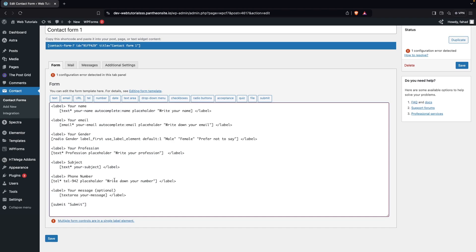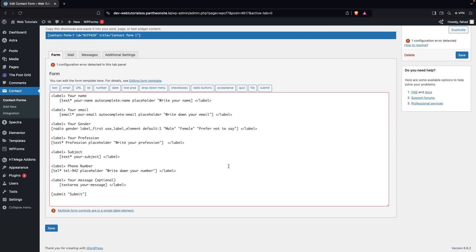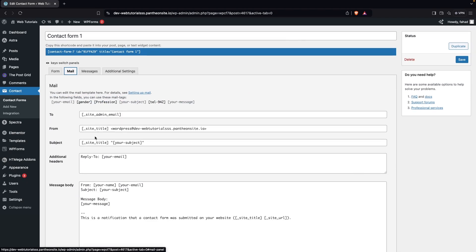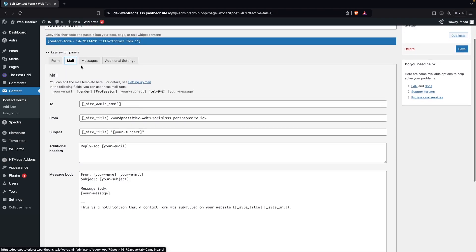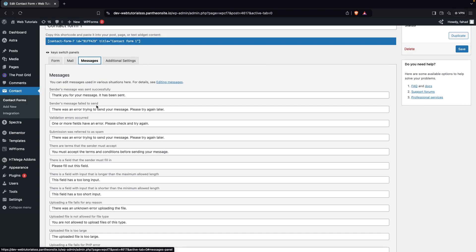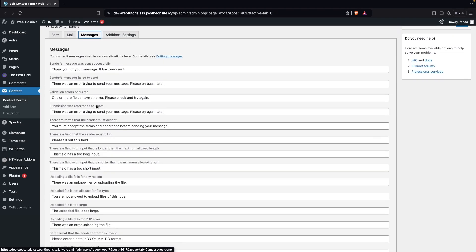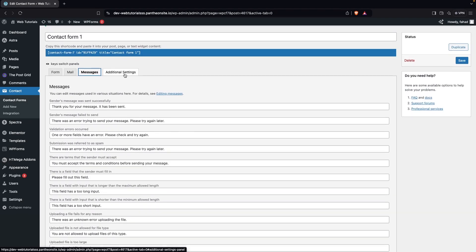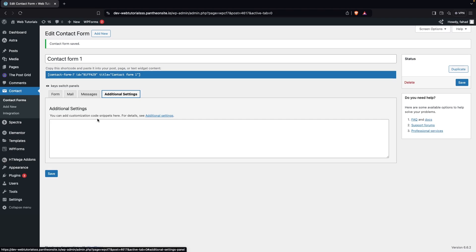I also want to add placeholder text to the first name field. After making that change, let's click Save. I noticed a mistake — I need to remove the label from the wrong place and put it in the correct position. Since the radio button has multiple options, it was causing an error. Let's click Save again. Under the 'Mail' tab you can edit the email format, and under 'Messages' you can customize messages for different situations. There are also 'Additional Settings' for custom code snippets.